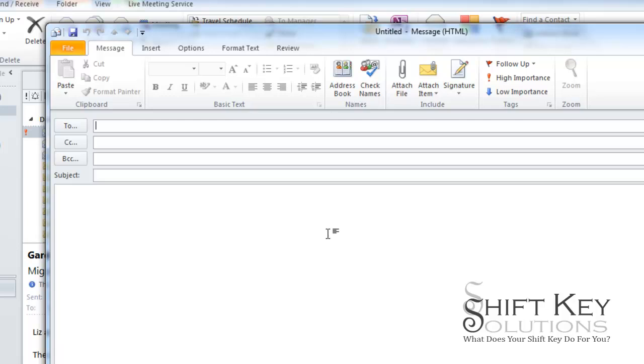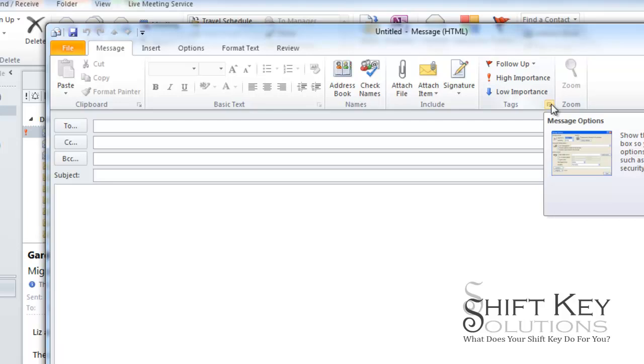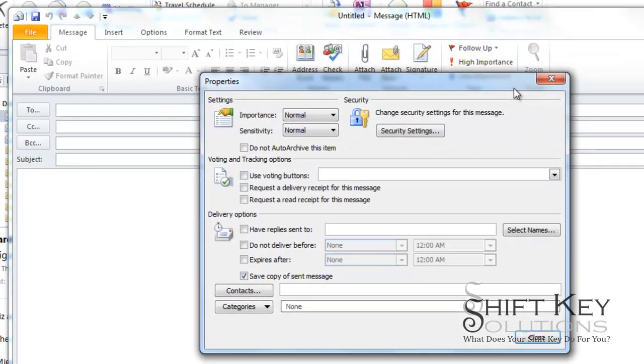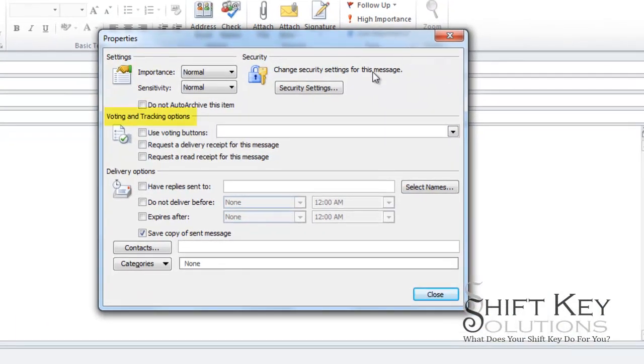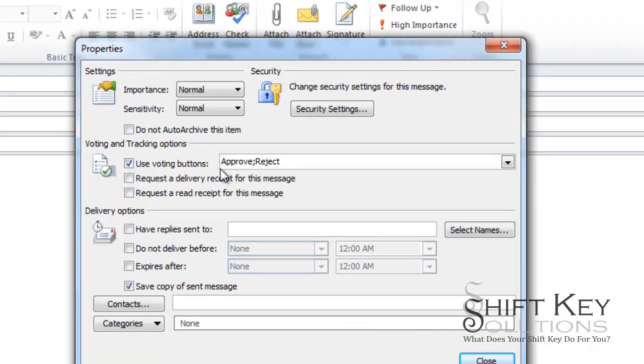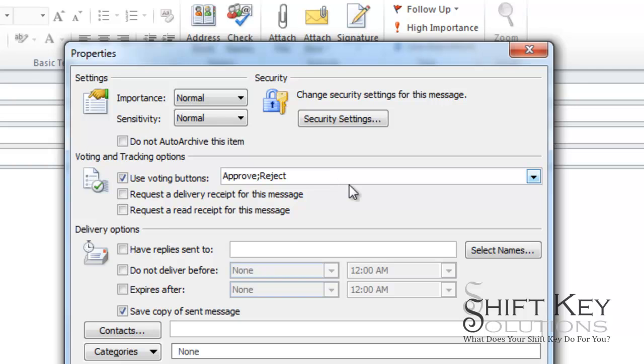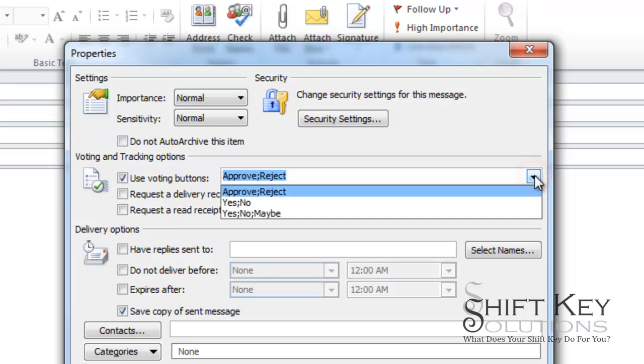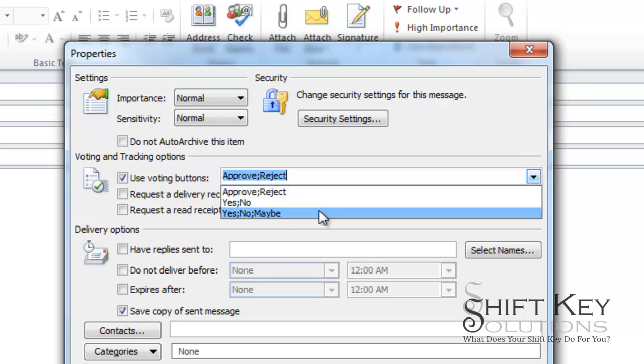So in order to do that we're going to be here on our message tab and then we're going to come over to our tags group and I'm going to click the dialog box launcher. From here I'm going to come down to my voting and tracking options and choose use voting buttons, and by default it has some things for us to choose from: approve reject. If I click the drop down here I have a yes or no, yes no maybe.